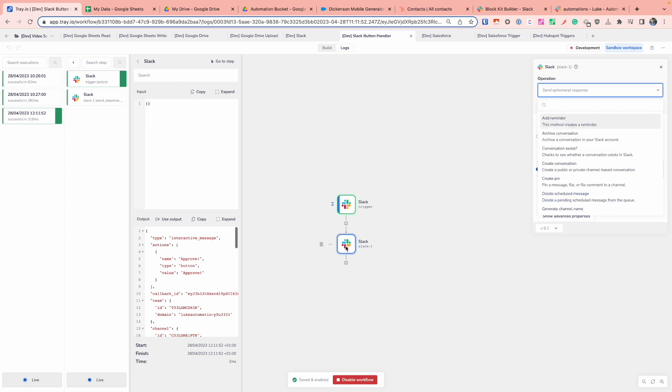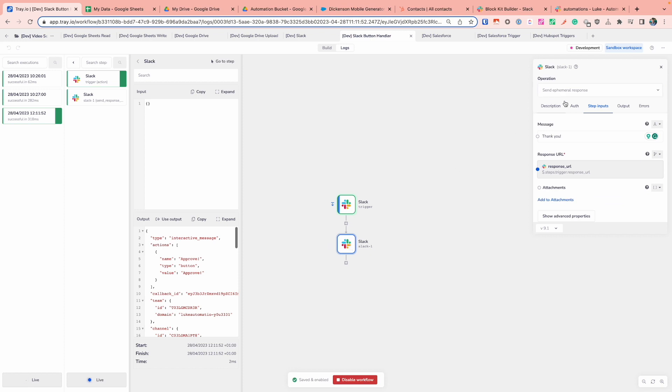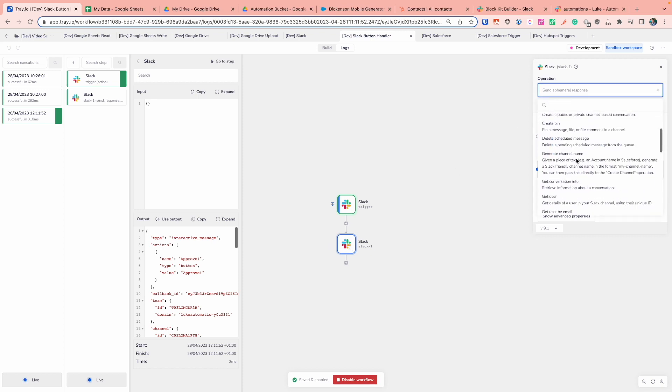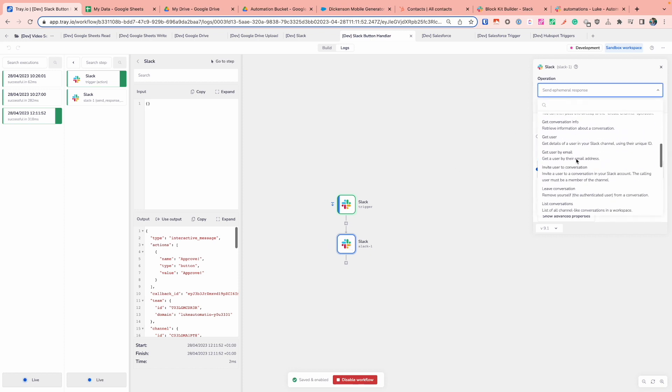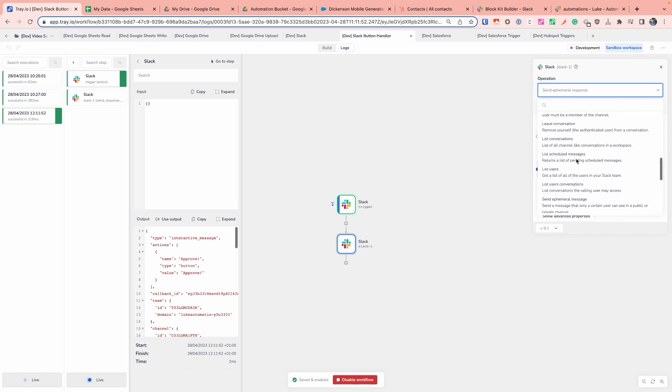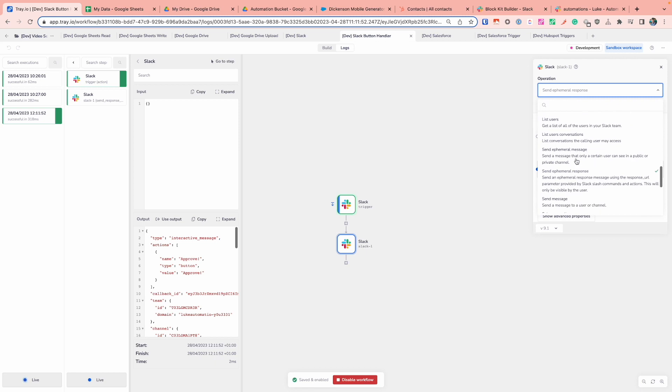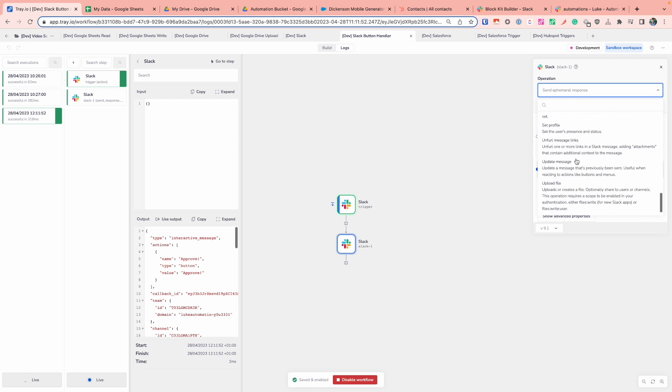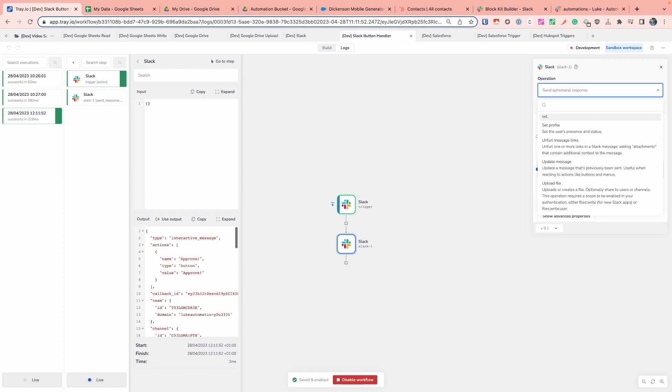You will also find a whole host of additional operations under the Slack connector as well for things like reminders, creating channels, getting user details, listing users, sending messages, a whole host of administrative things that you might want to do across Slack as well, outside of just sending the messages that we've covered during this session. Again, as always, click on the little question mark to have a full breakdown of the operations and take a look through some of the operations that you might be dealing with there.